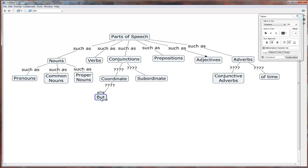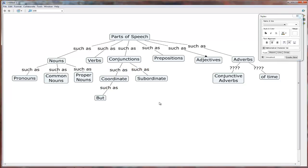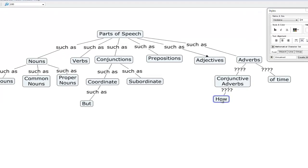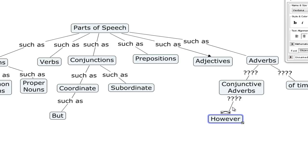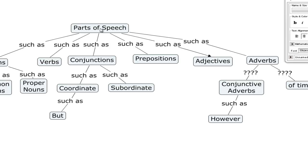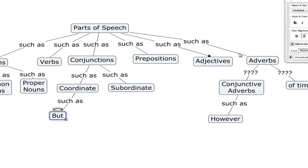Let me just fill out these labels while I'm here. And under conjunctive adverbs, we have examples such as however. So that means that if we follow the branches of the tree down, we have parts of speech. One part of speech is conjunctions, and one kind of conjunction are coordinate conjunctions. And an example of a coordinate conjunction is the word but. We also have another branch here, parts of speech, such as adverbs, specifically conjunctive adverbs. And an example is the word however. So those two belong to different branches of the tree because they are different parts of speech.